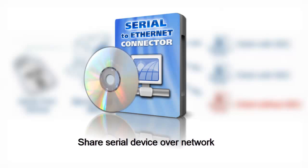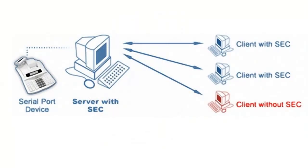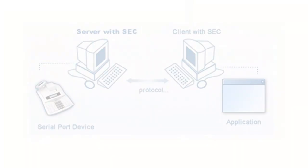With Serial to Ethernet Connector, you gain ability to turn your PC into home server with multiple clients, with or without SEC installed. This connection type is convenient when you need to pass the data from or to your serial device. Operate with Serial Port Device connected to real serial port on your local PC using some application which is installed on the target PC.